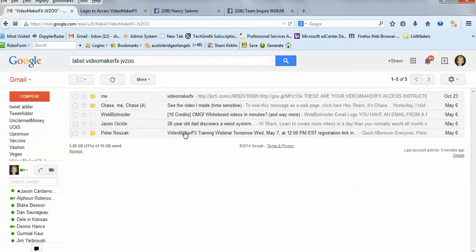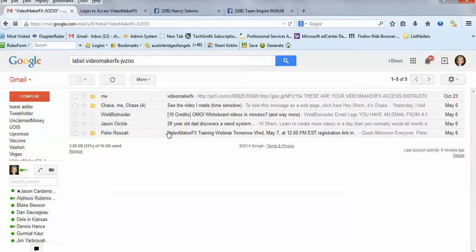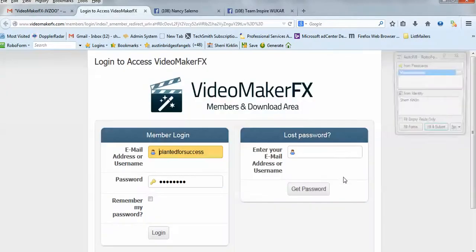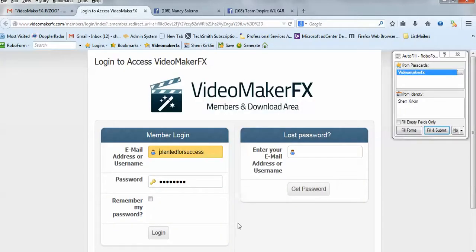Now when you get that email, I'm not going to show you mine because it has my password right in the email, and it'll have yours too. But in that email, it will direct you to this page right here, and you will want to log in with the username and password that's in the email.